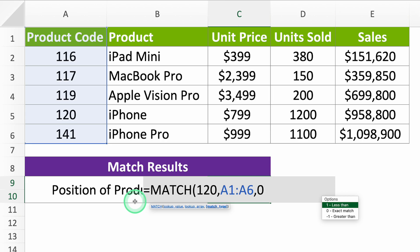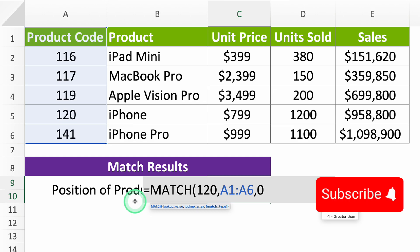Before we go on, hit the subscribe button because every week I'm going to give away a complete Excel course worth $300 to 10 of my subscribers.